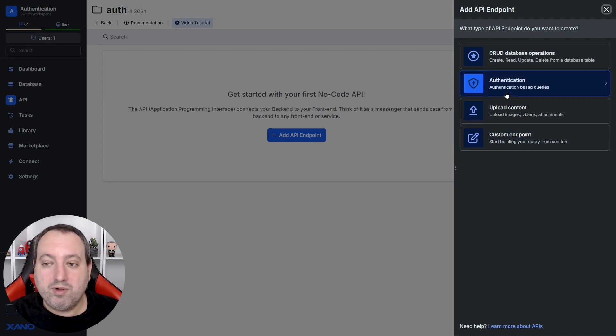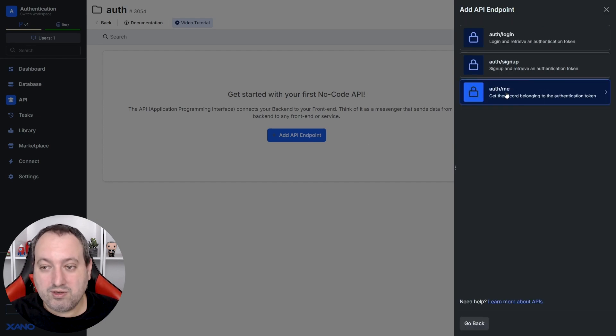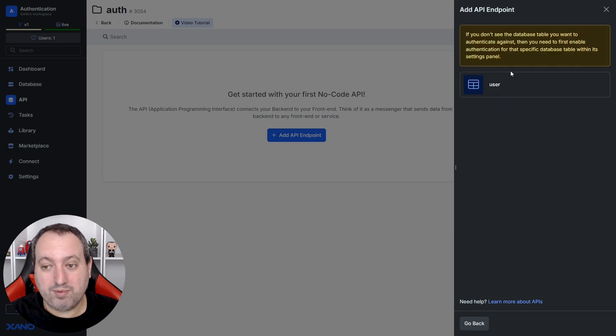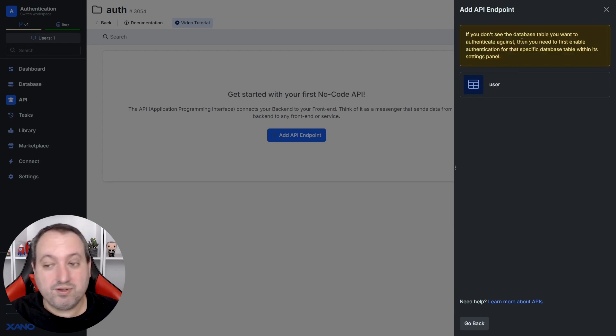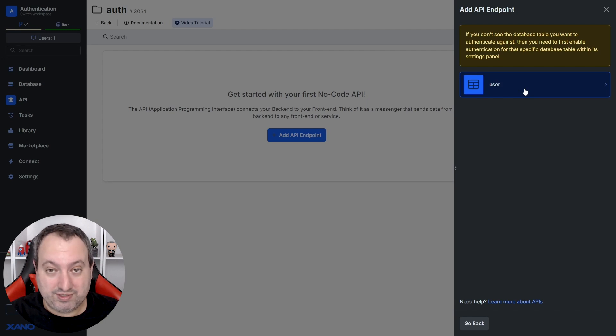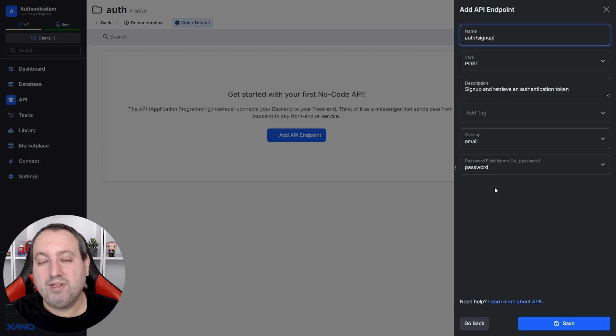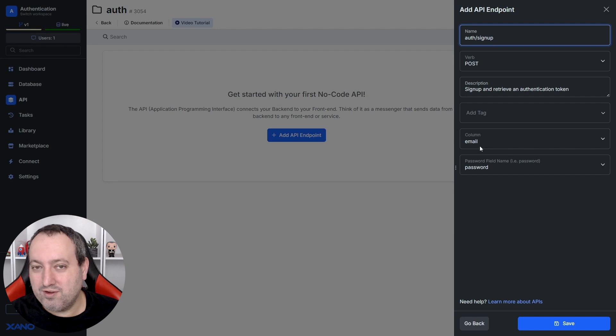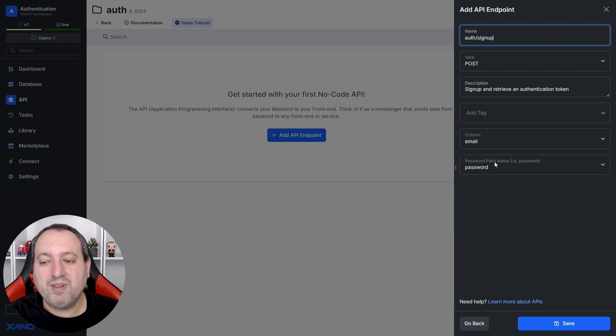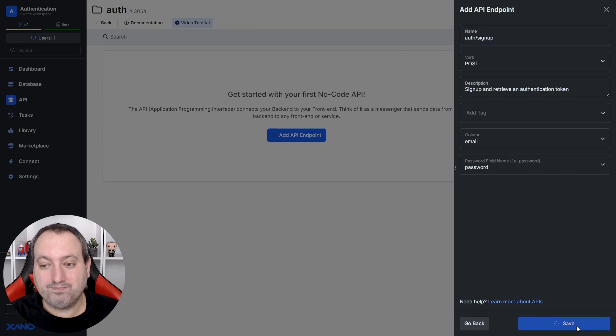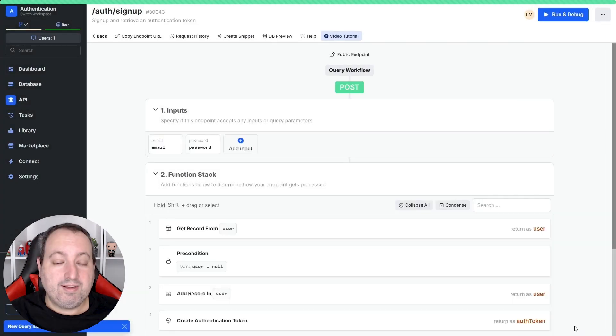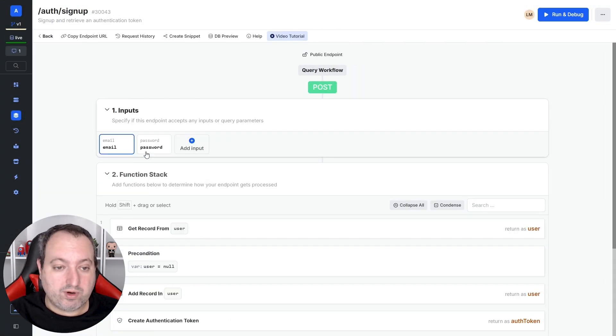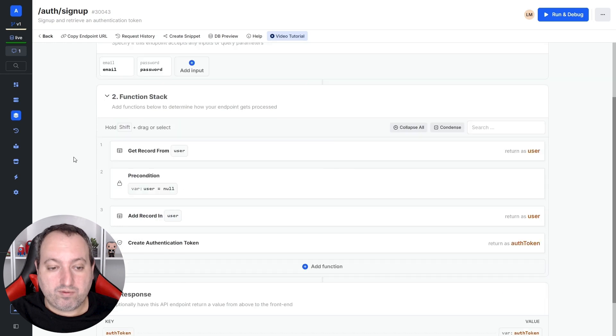I want to go here to authentication and create one for signup. And here you can see the user table only because we enabled authentication for this table. And here you need to specify the unique field of our user table in our case is email and also the column that stores the passwords for these users. And this endpoint is pretty straightforward. There are two inputs, one for email and one for password.